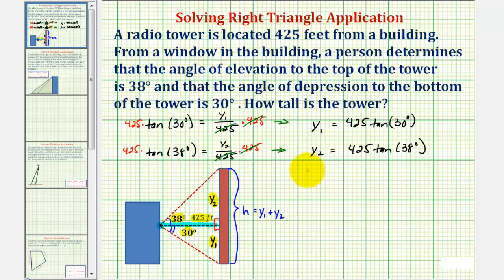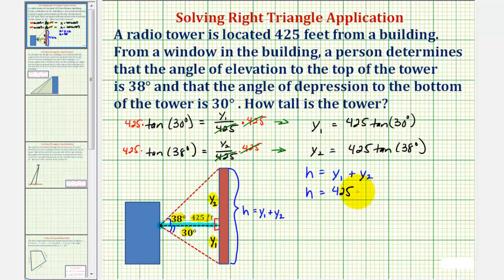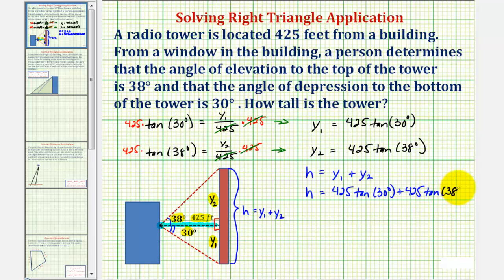And because the height is equal to y sub one plus y sub two, we can say the height is equal to 425 times tangent of 30 degrees plus 425 times tangent of 38 degrees.